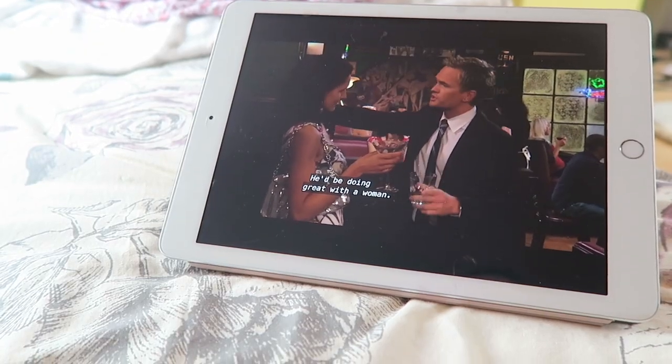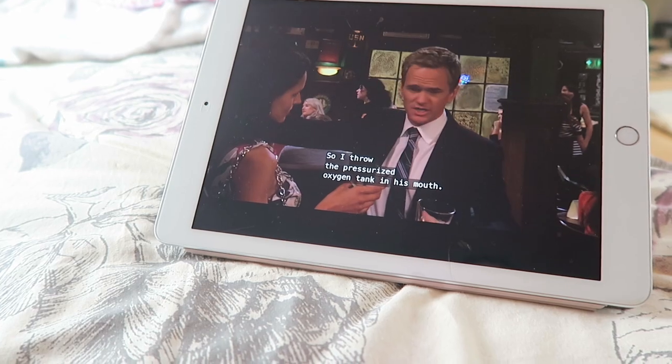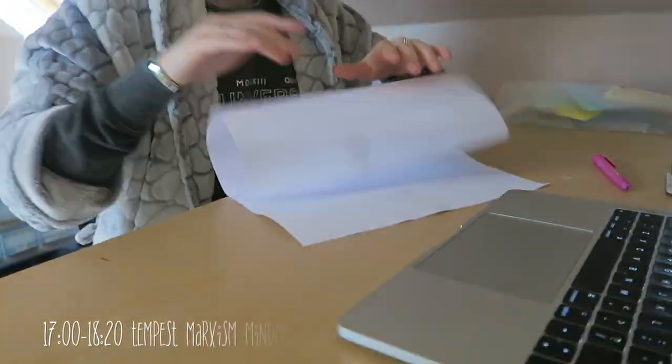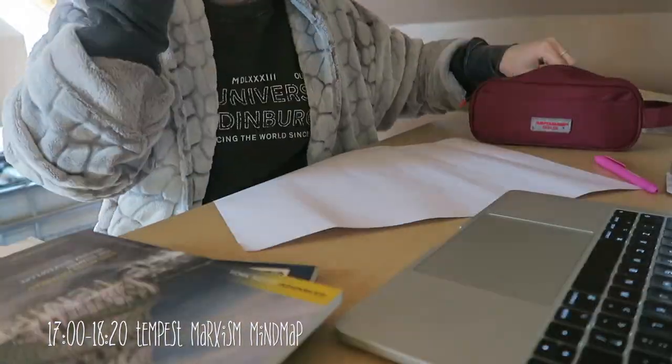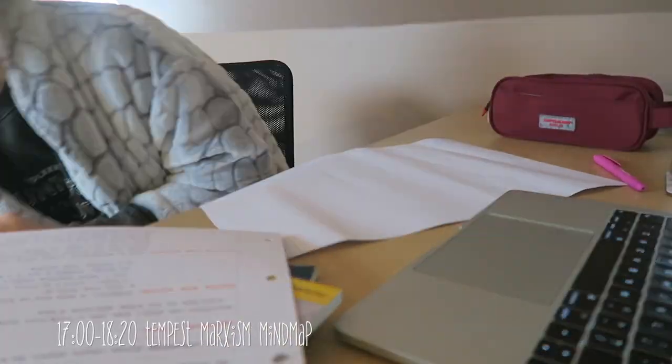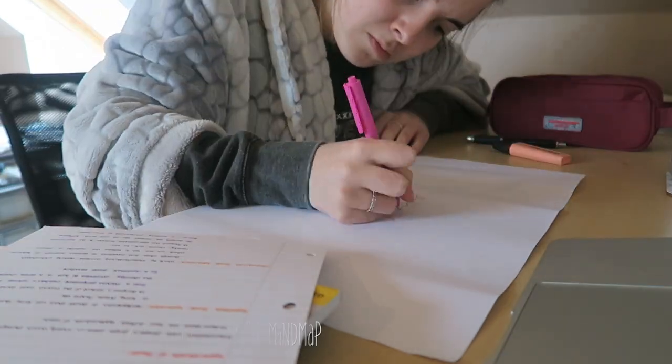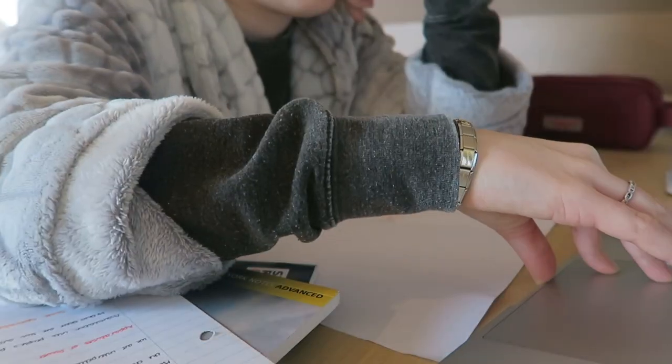Then I had another break and of course, what was I watching? How I Met Your Mother, what a surprise. I've got to season four now and season four is my favorite season, so we're good.